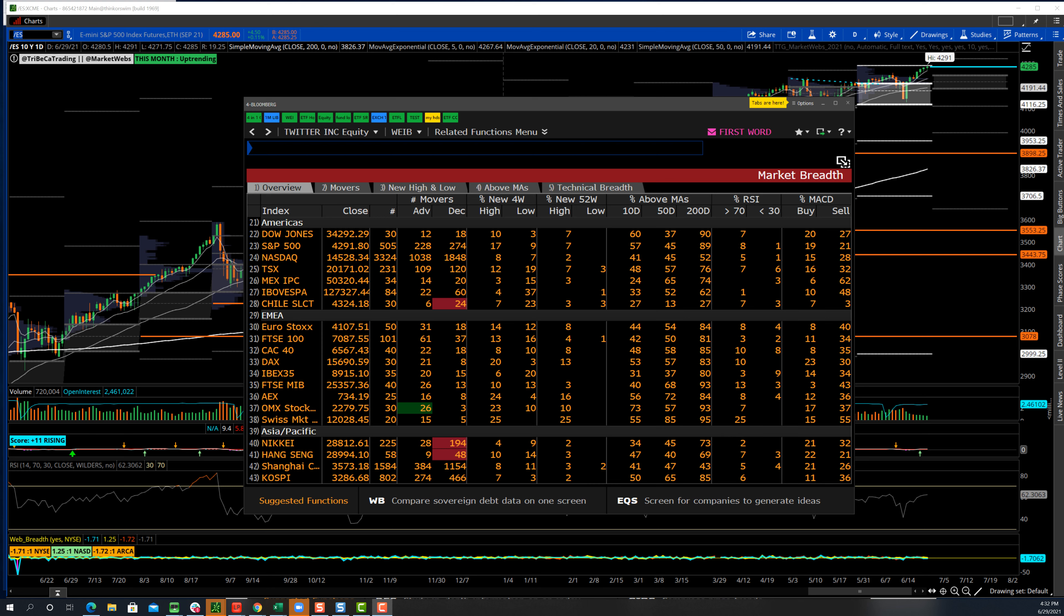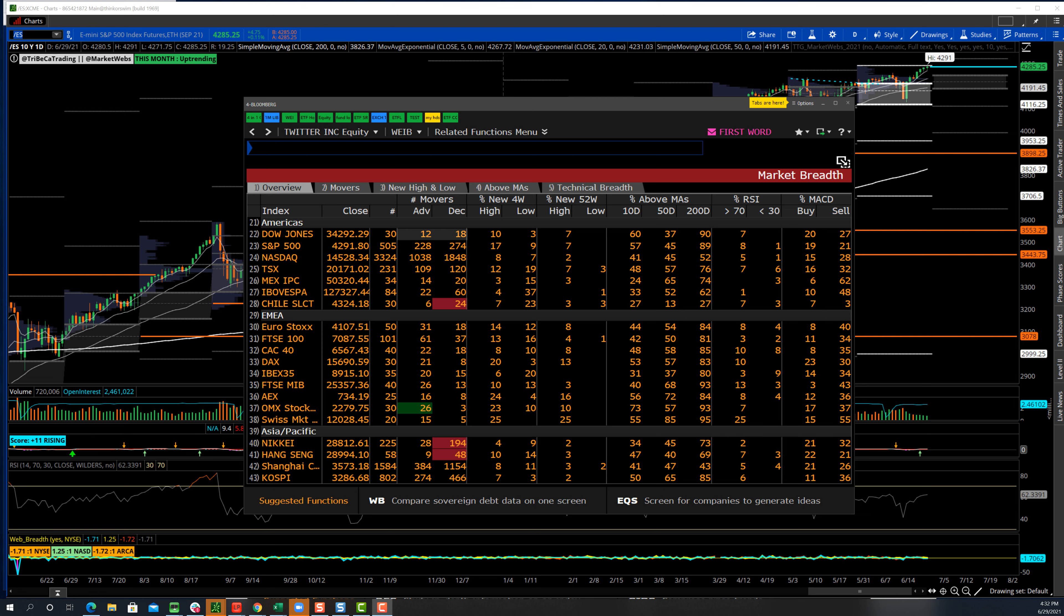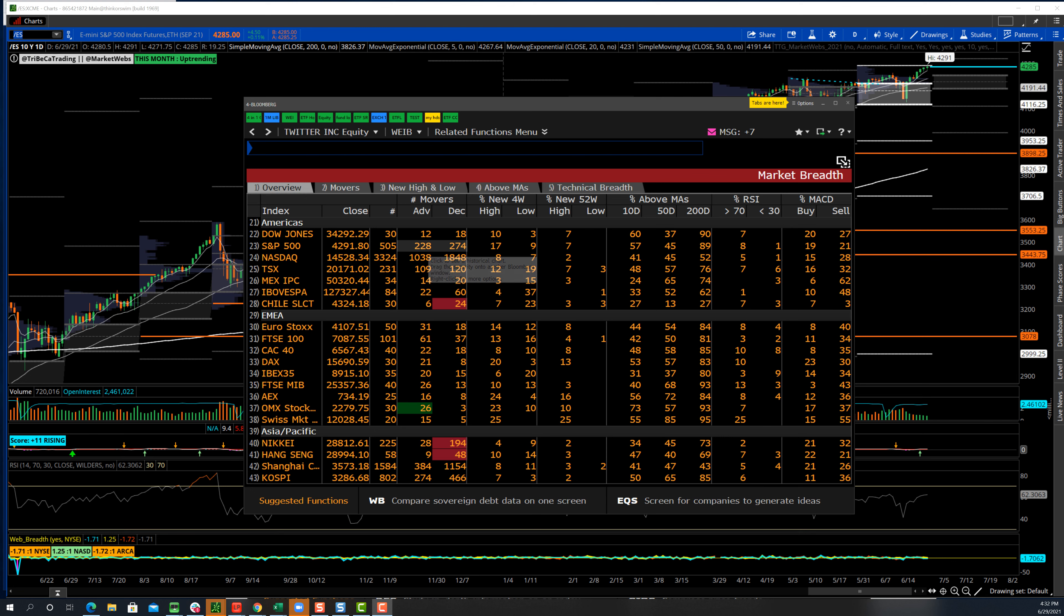On a very basic level, if we look at today's numbers, the top three rows I'm going to focus on are the Dow, the S&P, and the Nasdaq. In the Dow, you've got 30 names. Today we had 18 declining names and 12 advancing. This was similar to yesterday when we had 20 names declining and 10 advancing. Today in the S&P, you had 274 declining and 228 advancing. Same thing with the Nasdaq—you had 1,848 names declining and 1,038 advancing.